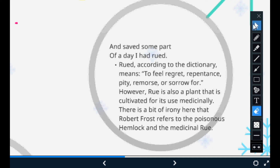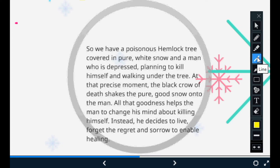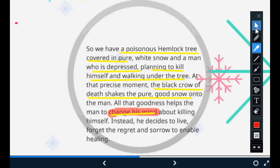Now, a little summary: a poisonous hemlock tree was covered in pure white snow. A man who was depressed and in a very bad state of mind was walking or sitting under the tree. At that moment, the black crow — a symbol of death and bad omen — shook the pure snow onto the man. All that goodness helped the man change his mind about regretting his past acts. He decides to live, forgets regret and sorrow, and enables the healing property of the rue plant — a medicinal plant.